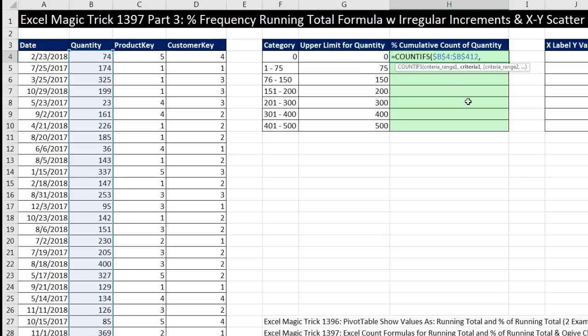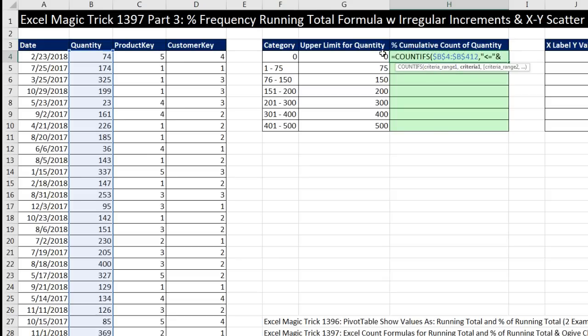And a single condition or criteria will work. We need to ask the question, are you less than or equal to, in double quotes. COUNTIFS, SUMIFS, and those kind of functions require that our comparative operators in double quotes. And now we join it using the ampersand, Shift 7, to our upper limit. And that's it, close parentheses. That's it for the cumulative count.